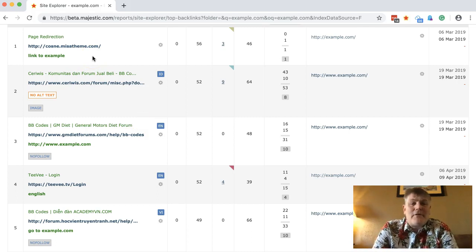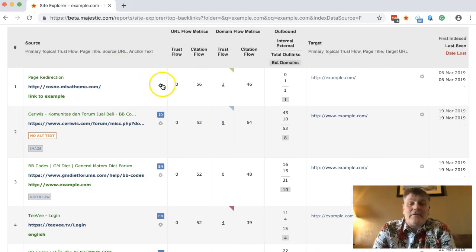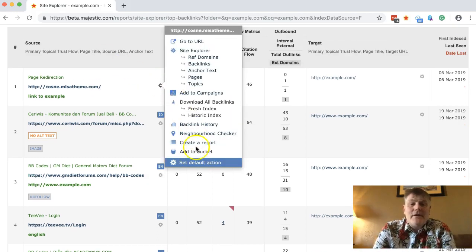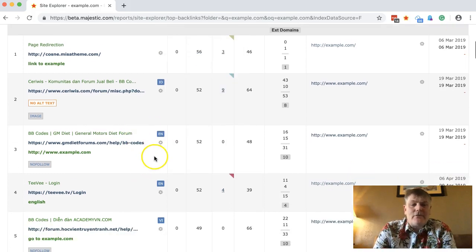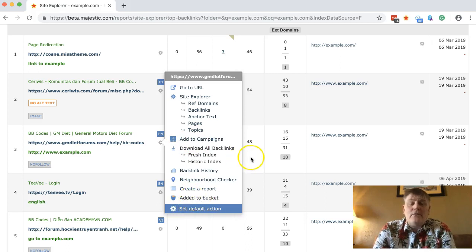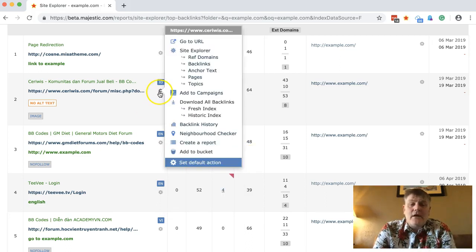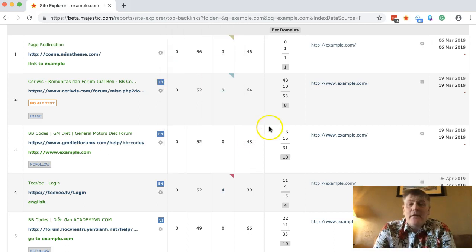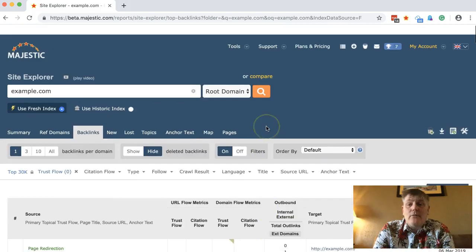So cosny.mitatheme.com — I'm going to put that in my disavow list, so we'll add that to my bucket. And we'll take this one as well. You can very easily see which ones you want to put in the bucket, but this is a really easy way to work through them.